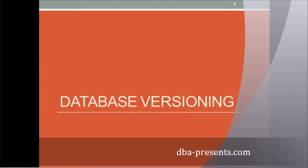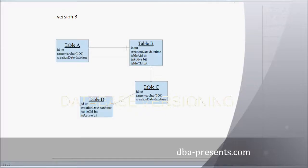For example, you have a system in version 1, 2, and 3. 3 is the newest one.